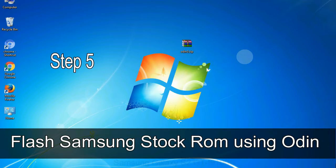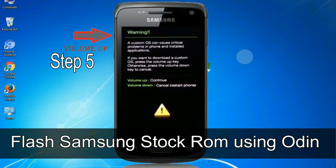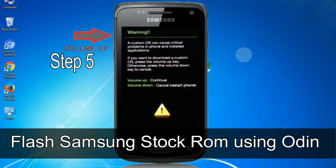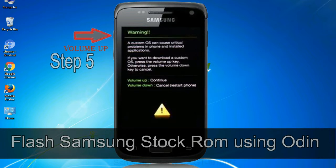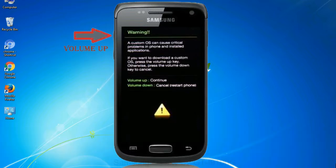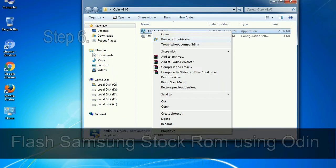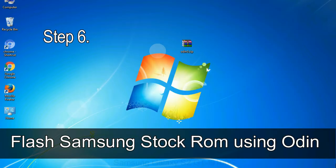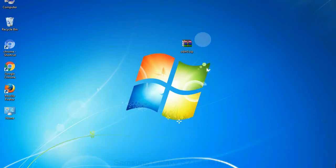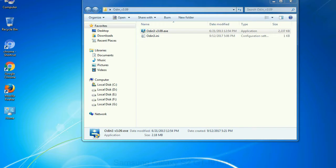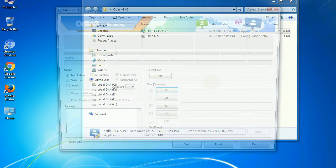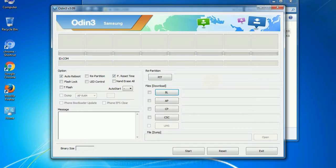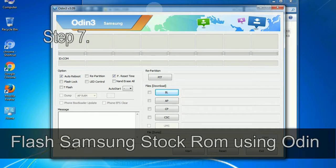Step 5: in the download mode you will be able to see a warning yellow triangle sign. In this situation you have to press the volume up key to confirm entering the download mode. Step 6: download and extract Odin on your computer. After extracting you will be able to see the following files.